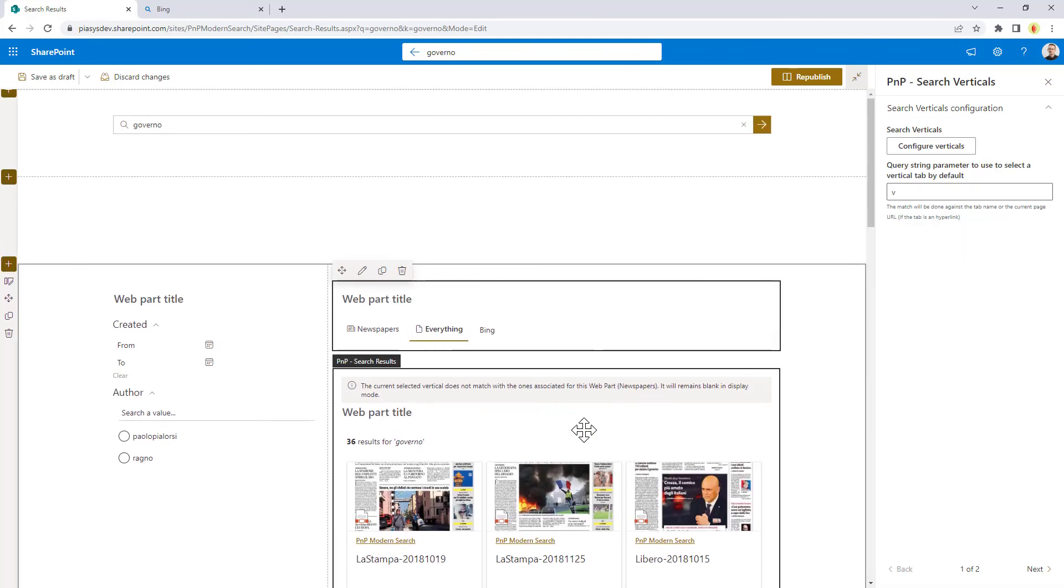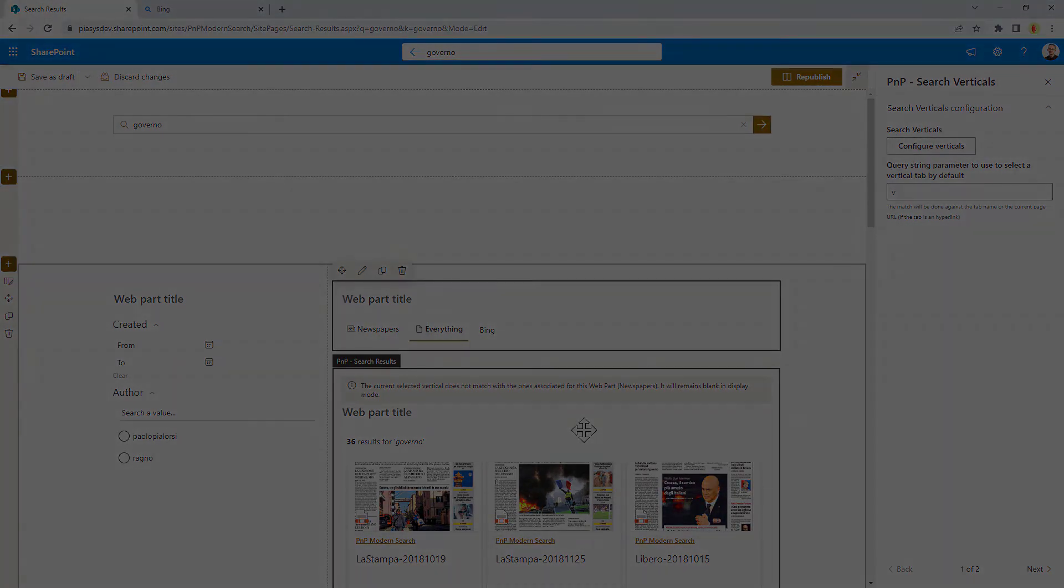So this is really simple to use, but really powerful to create professional-looking search results pages.